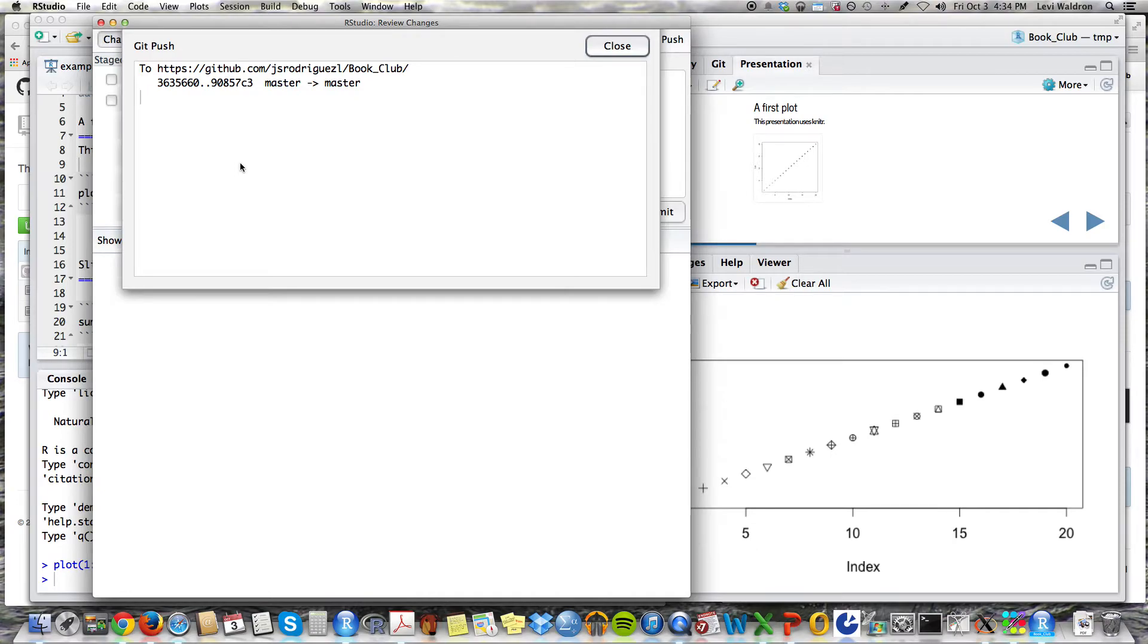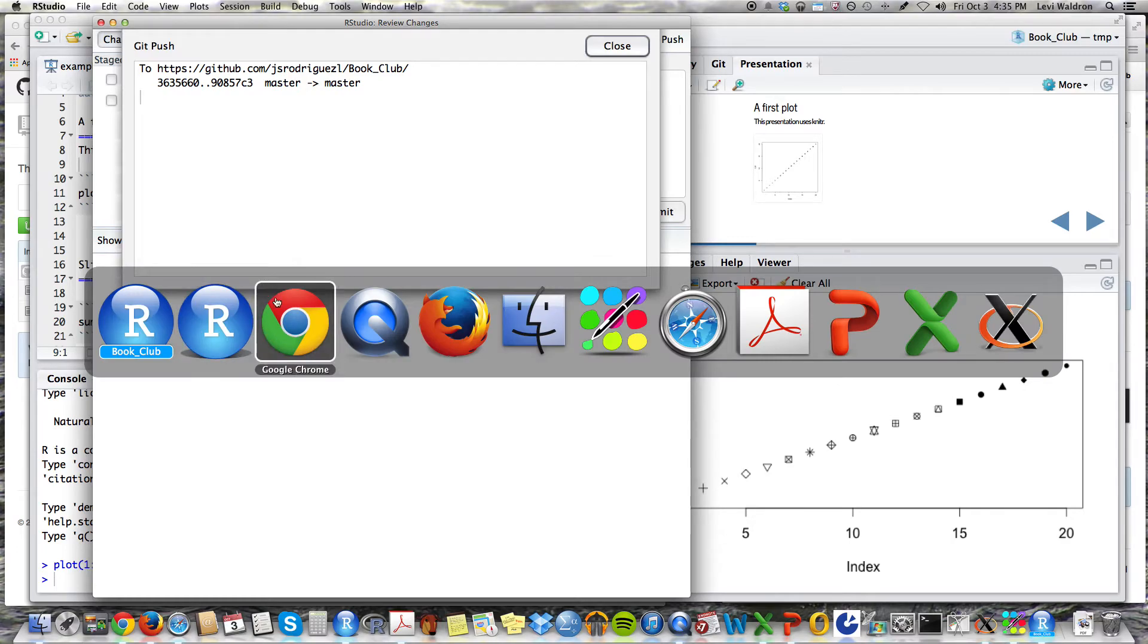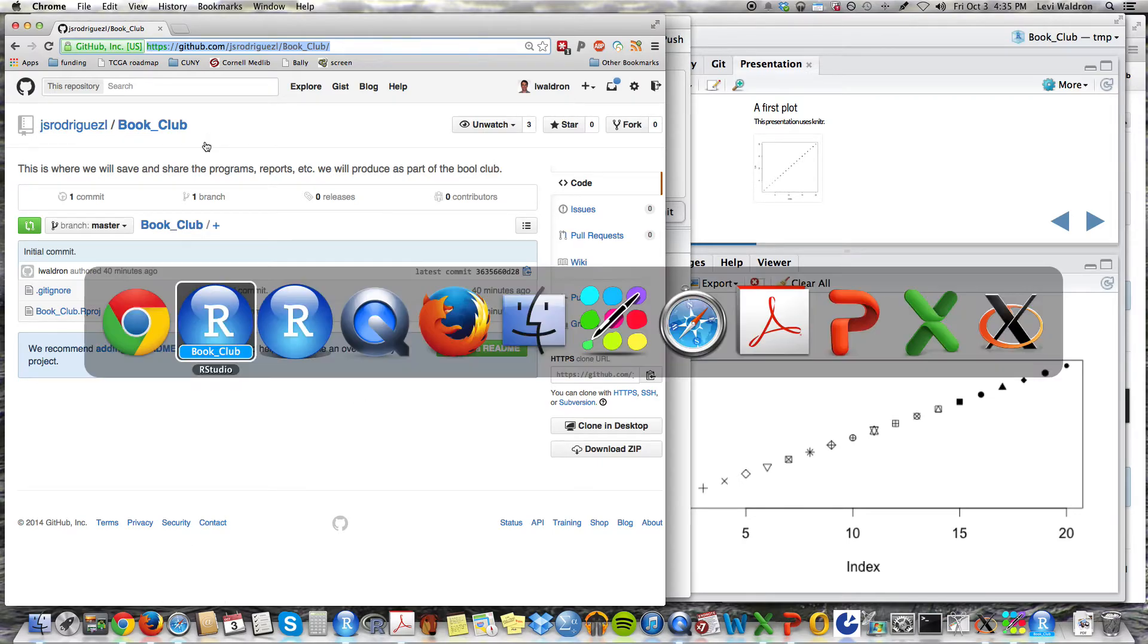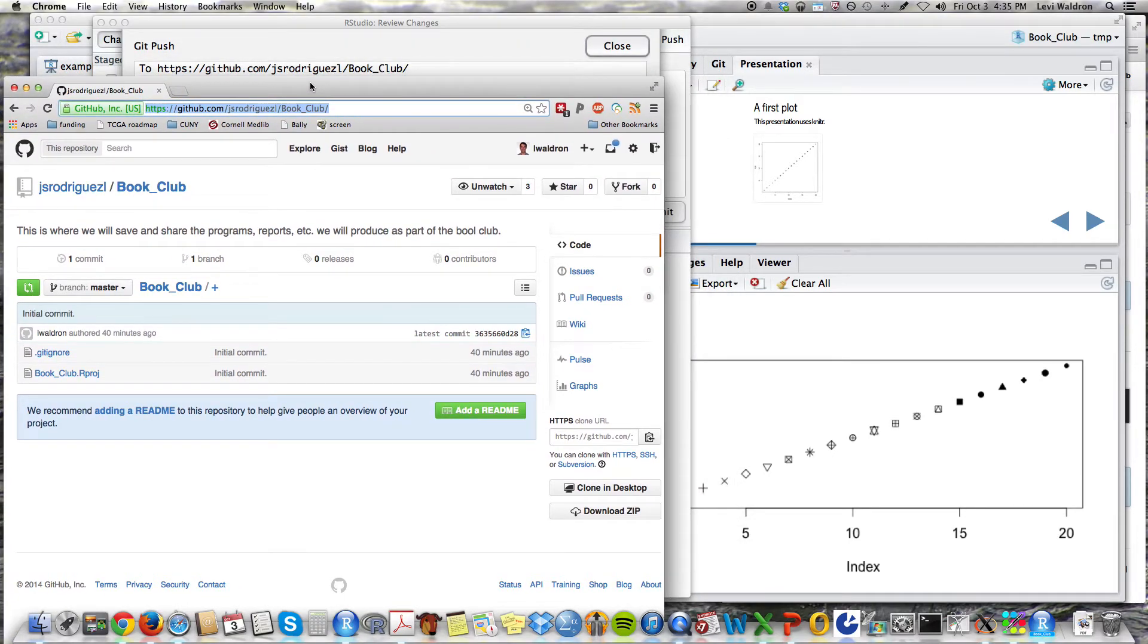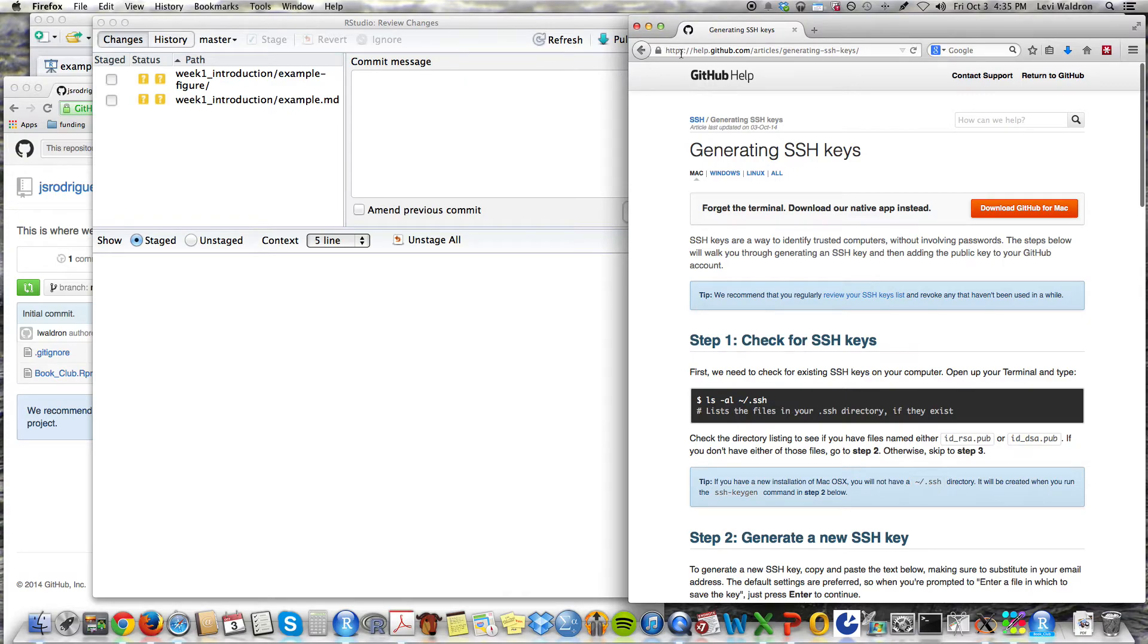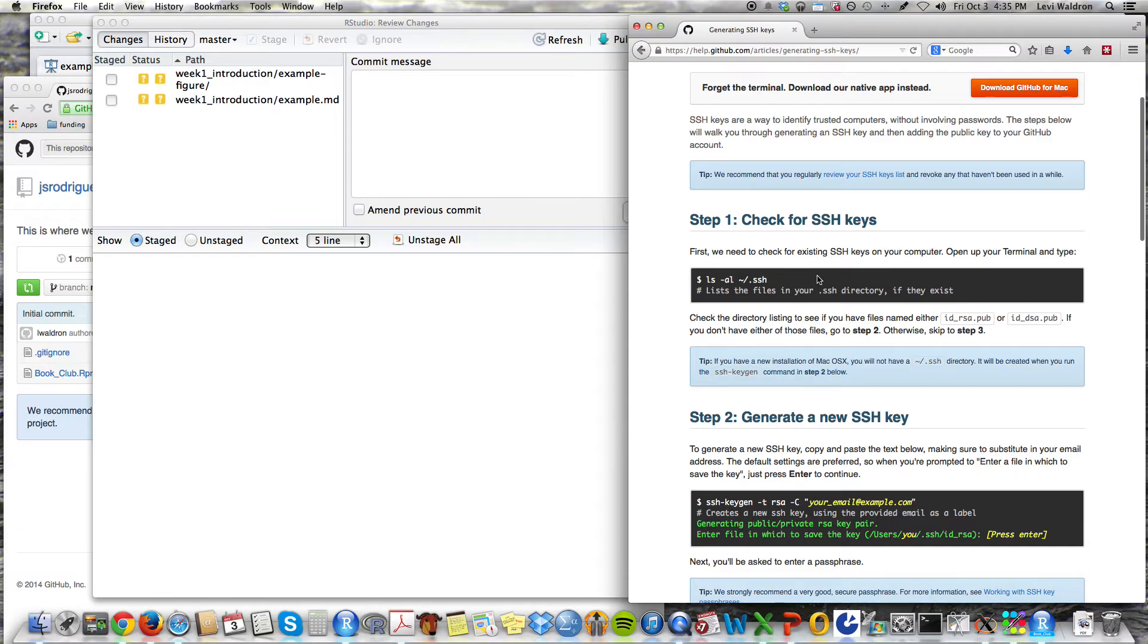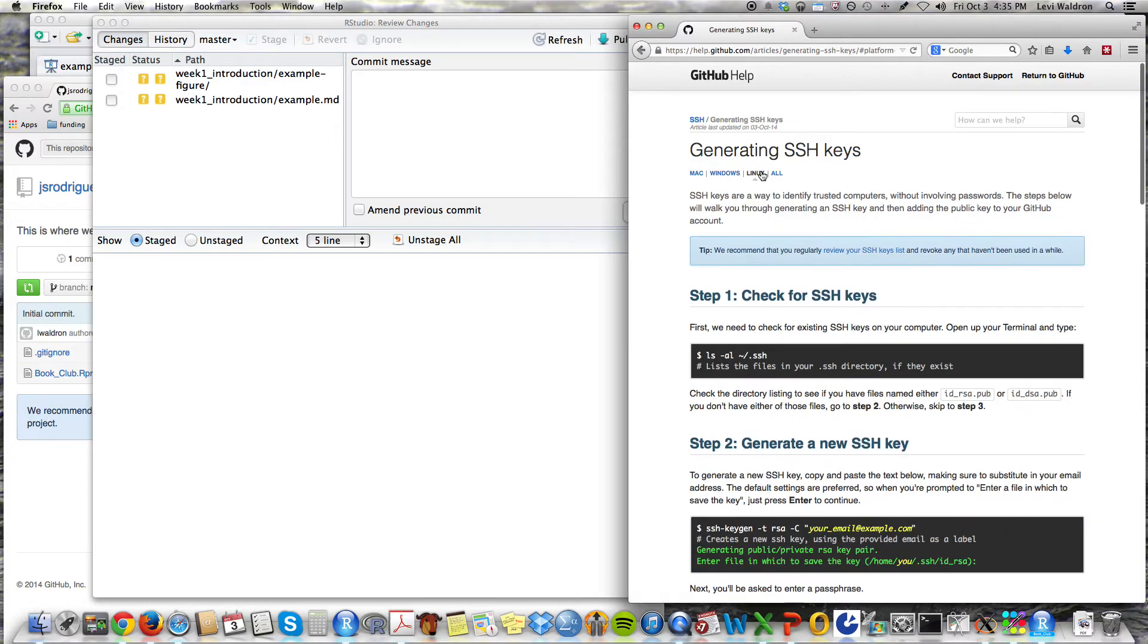This works because Jessica has already added me as a contributor to book club. You will have to create a GitHub account and let Jessica know what your user ID is in order to be able to just do a push like this. Also, you will have to do something else for authentication, which is a little bit of a hassle and I'm not going to go over it in person here because it's different depending on which operating system you're used, but I'm going to point you to this webpage on GitHub, help.github.com slash articles slash generating dash SSH dash keys.